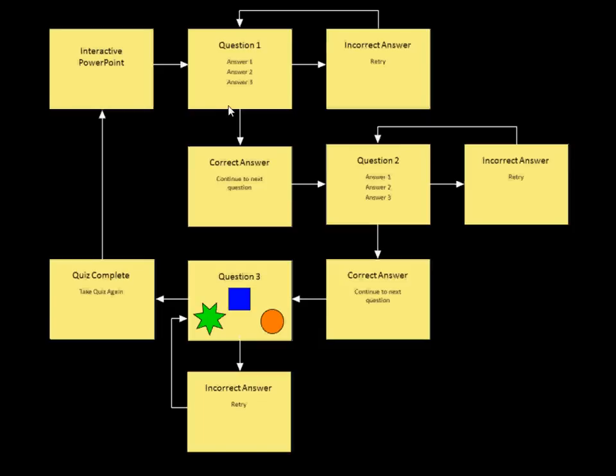And at that point, based on which answer is selected, I'll either go to a slide that says I'm sorry, that's incorrect, or I'll go to a slide that says yes, that is correct. So you can see the one that's incorrect has a feedback to the question, so a person can ask the question a second time.